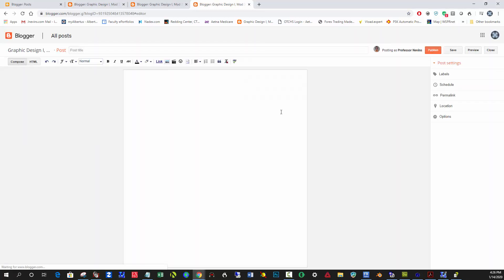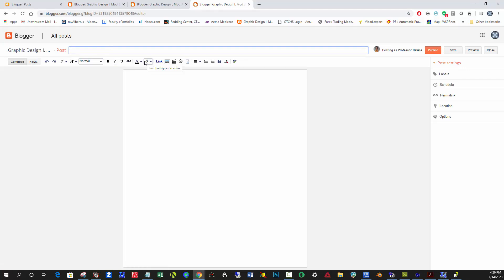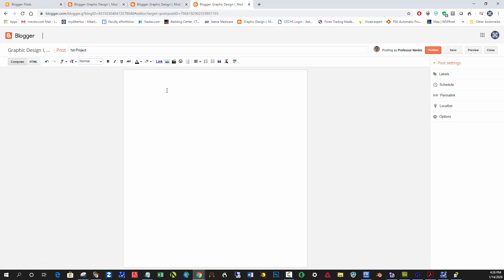And it brings you to a basic post editor. Here you can put in a title: First Project. And here is what the first... so I'm just typing away like you would normally do in a Word document.